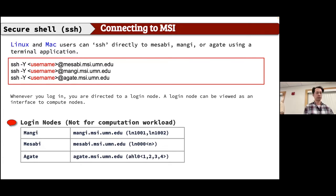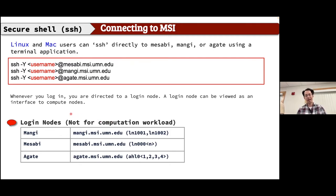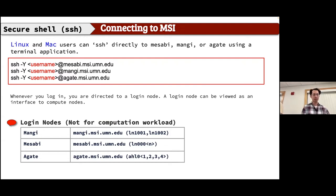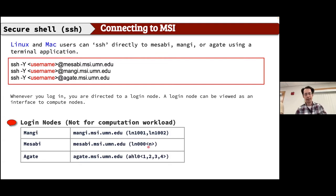Login nodes are not for computational workload — many users share a login node and you should not run any computational tasks there. There are three clusters, each with designated login node hostnames. For Mangi: ln1001 or ln1002; for Mesabi: ln00 followed by an integer; for Agate: ahl0 followed by an integer (one through four, so four login nodes on Agate).